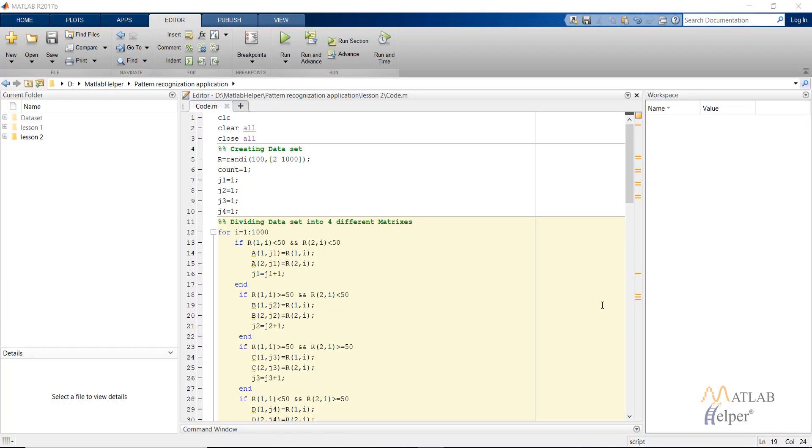Hello everyone, in this video tutorial, we are going to look at how to create a script for creating a pattern recognition neural network in MATLAB.